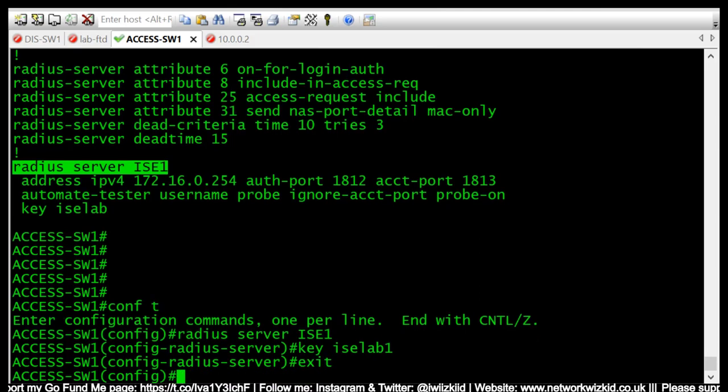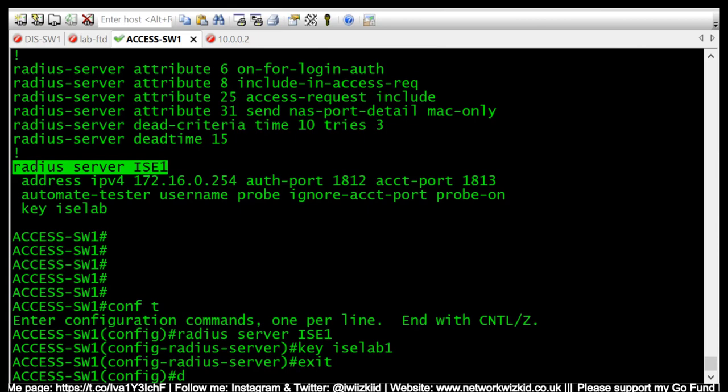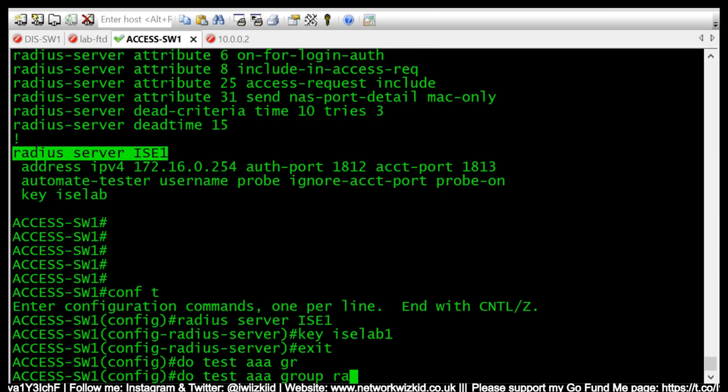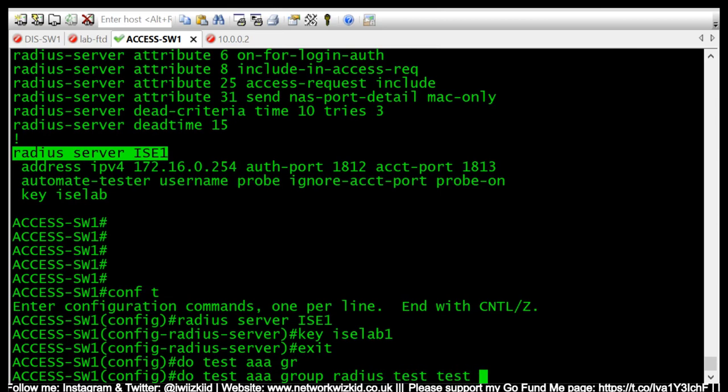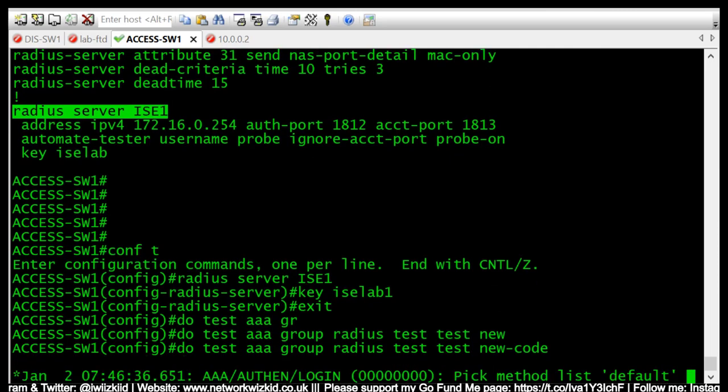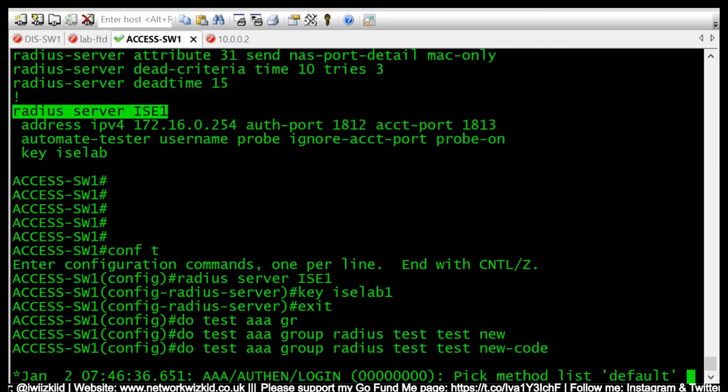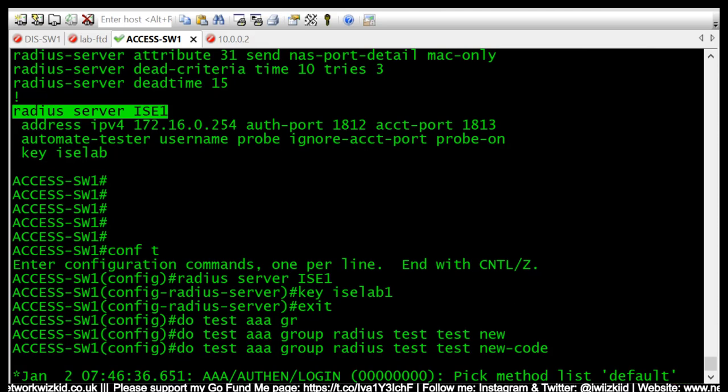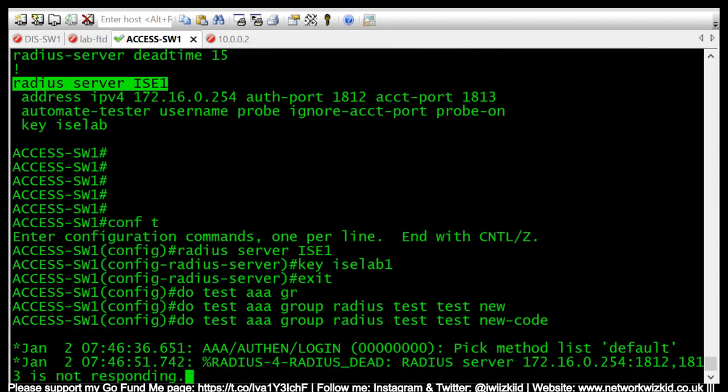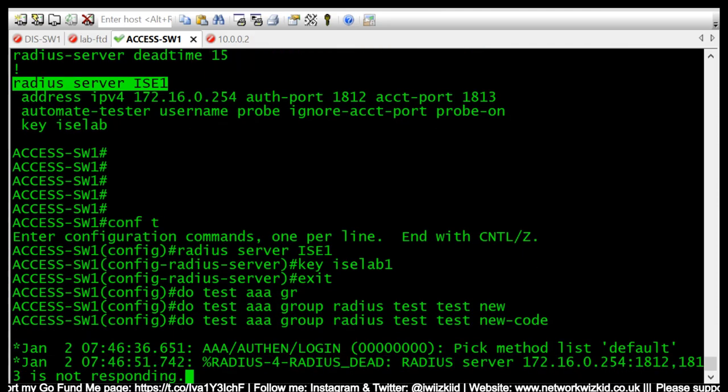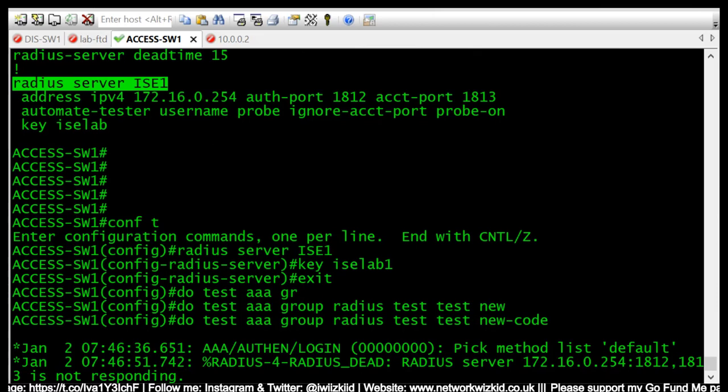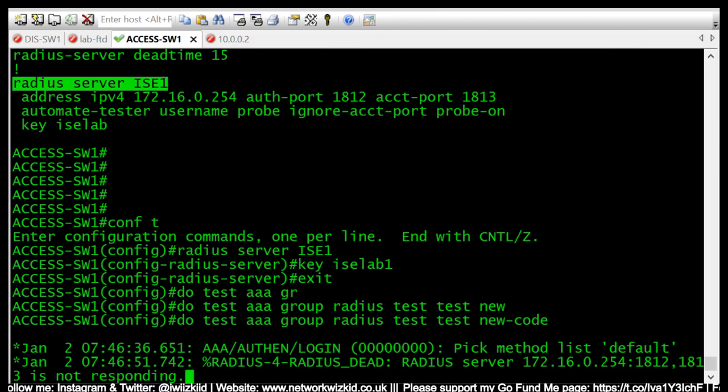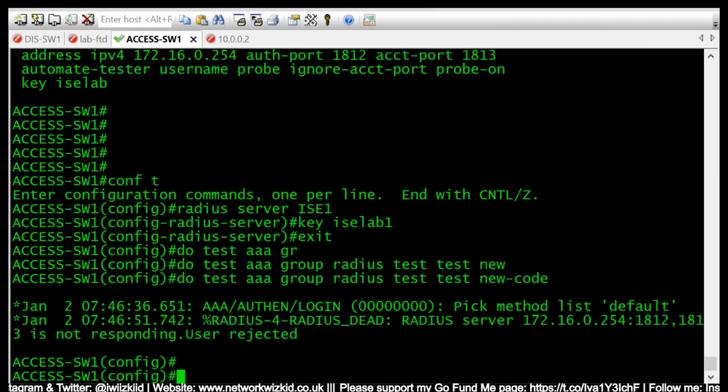So just to force an authentication, I will do a test and we should see the change occur. We should see syslog messages that tell us that the RADIUS servers, our server is dead. So you can see there RADIUS-4-RADIUS_DEAD, the server is dead and not responding.